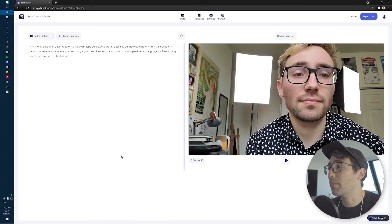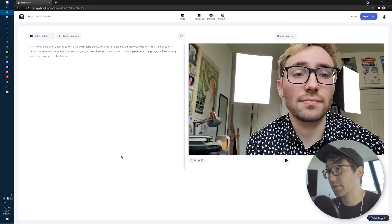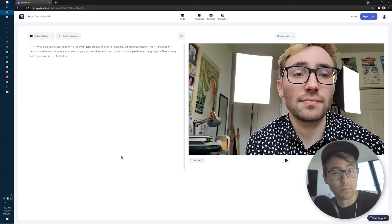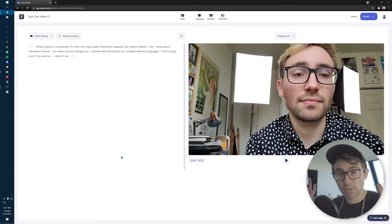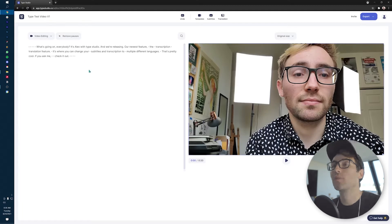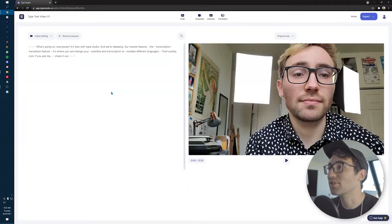Once uploaded, you will be met with the video editor itself. TypeStudio is a video editor, but it's also transcription software as well — it does a bunch of different things. But today, we're talking about one of those things, and that is translation.